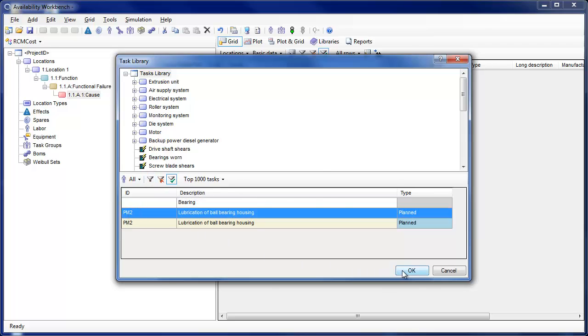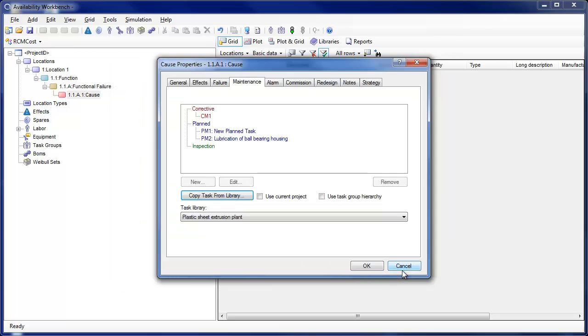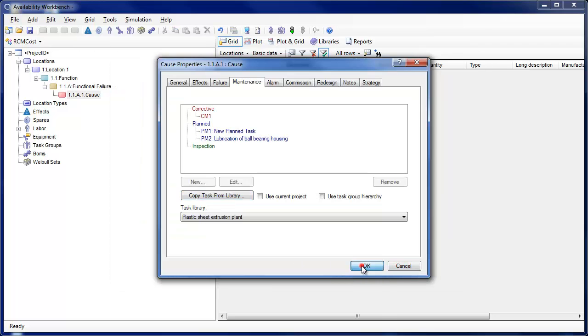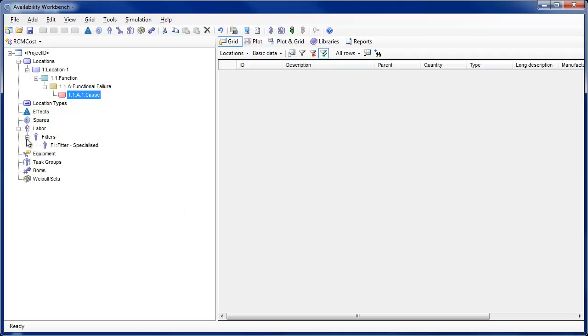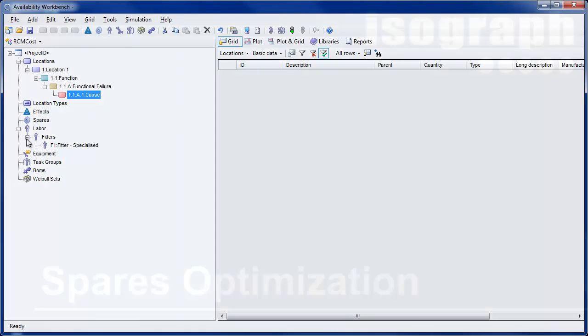When tasks are copied from an attached library, the associated resources, such as labor, equipment, and spares, are also copied across if they do not already exist in the project.